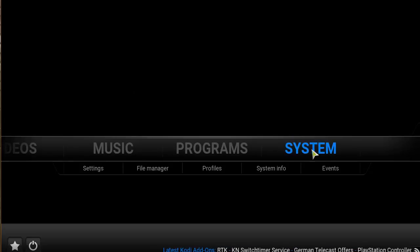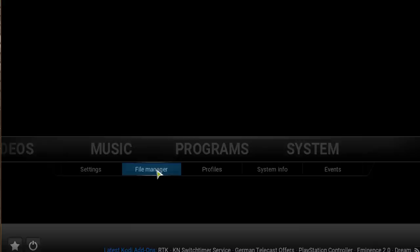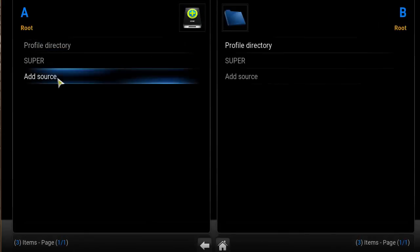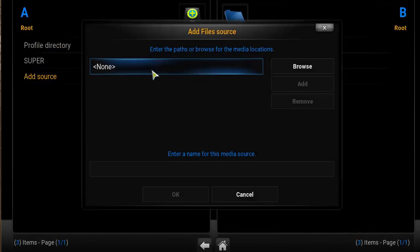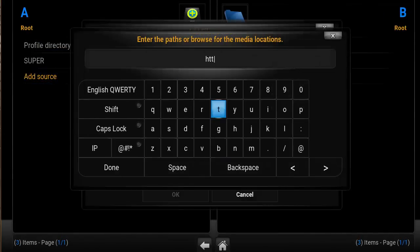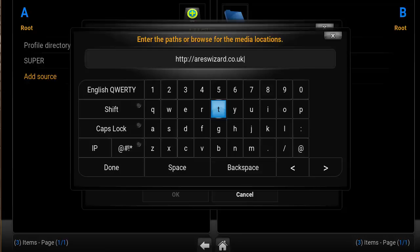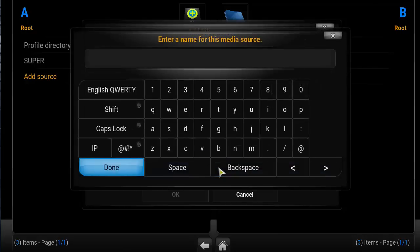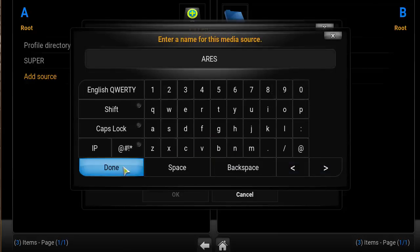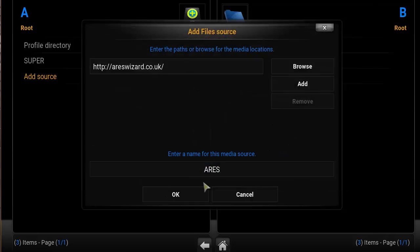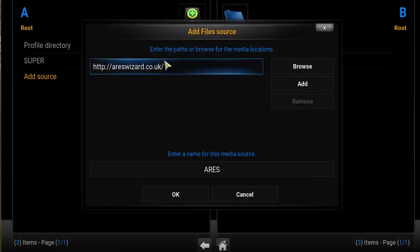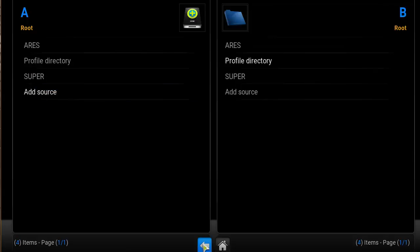At the Kodi home screen, you want to head over to System, File Manager. Click that, click Add Source, click in the box there, and type in HTTP colon forward slash forward slash areaswizard.co.uk. Click Done, click on the box there, click Done, click OK.